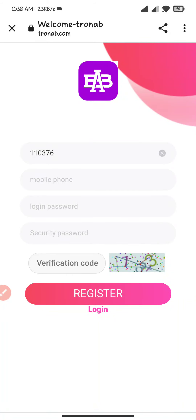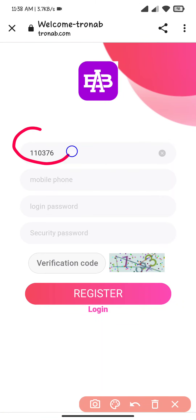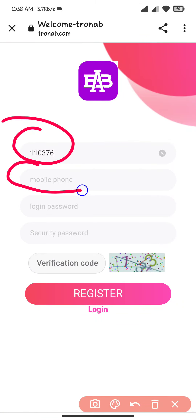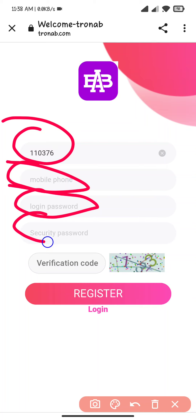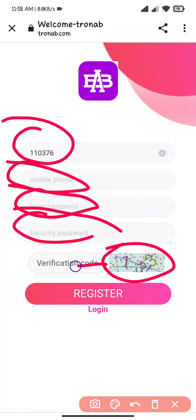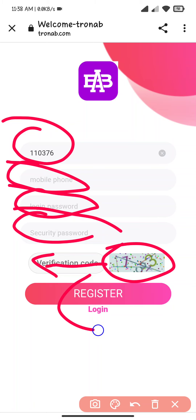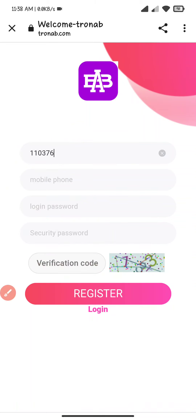Hello everyone, welcome back to my channel. Today in this video I will tell you about the best ERX mining website, so the link is in the description. First of all, there is the invite code here. Enter your mobile number, enter your login password, set your security password, and after filling all the details, click to enter your verification code and click on register.